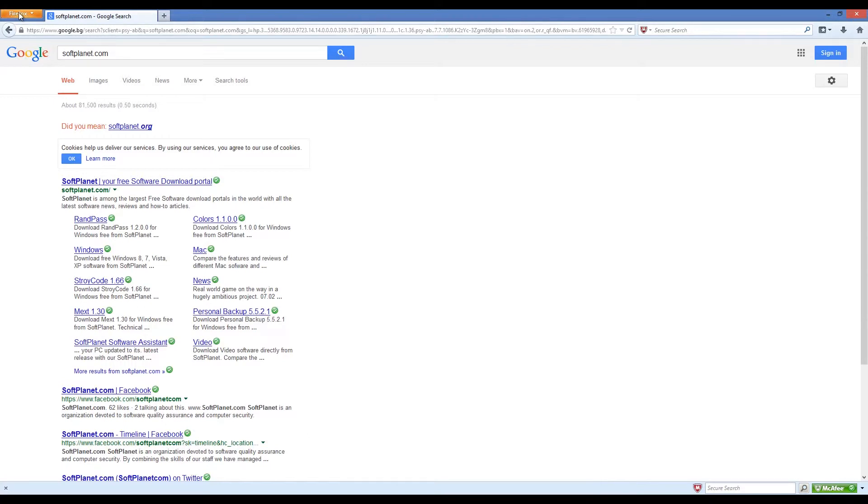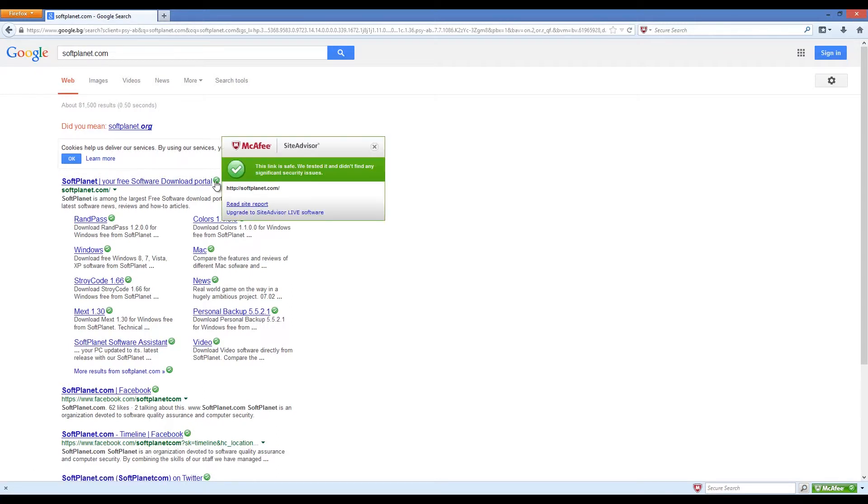Once installed on your computer, its toolbar will appear in your Internet Explorer, Google Chrome, and Mozilla Firefox web browsers.